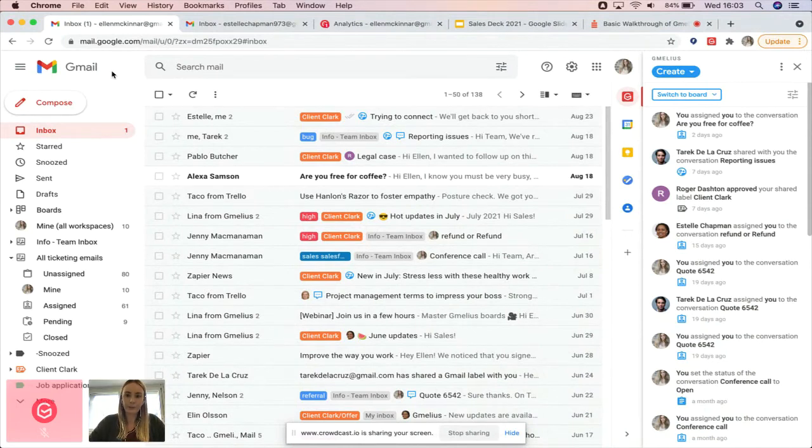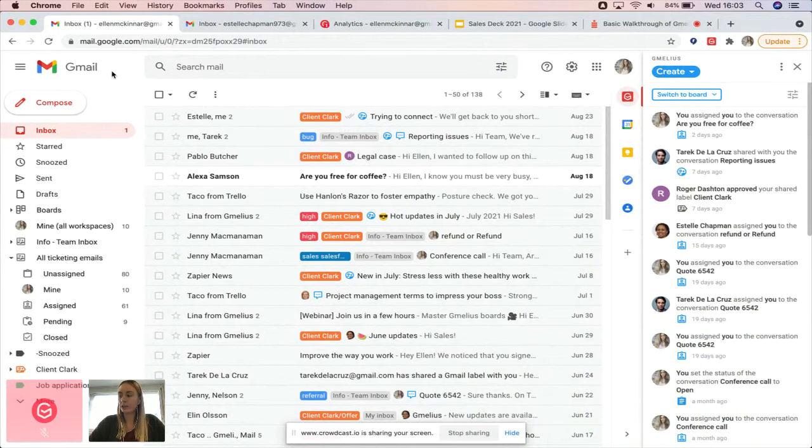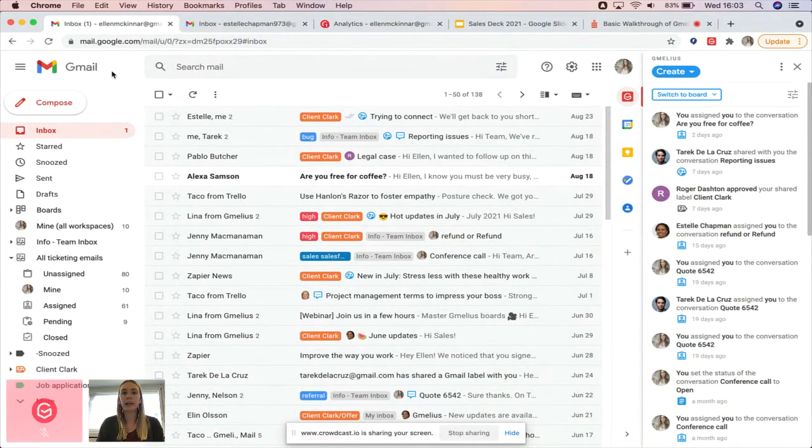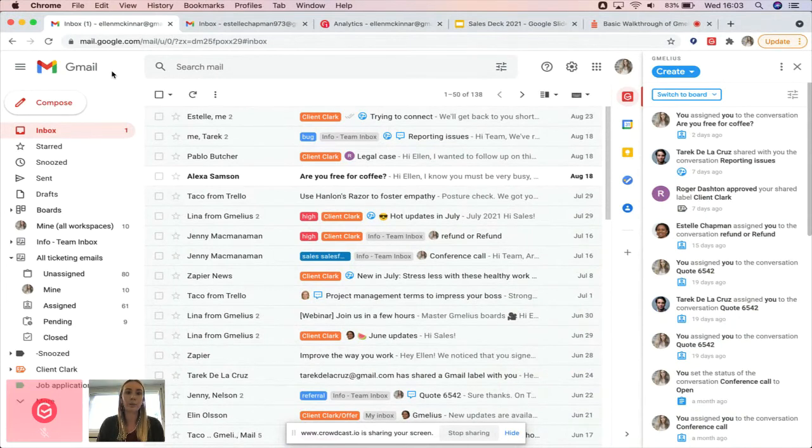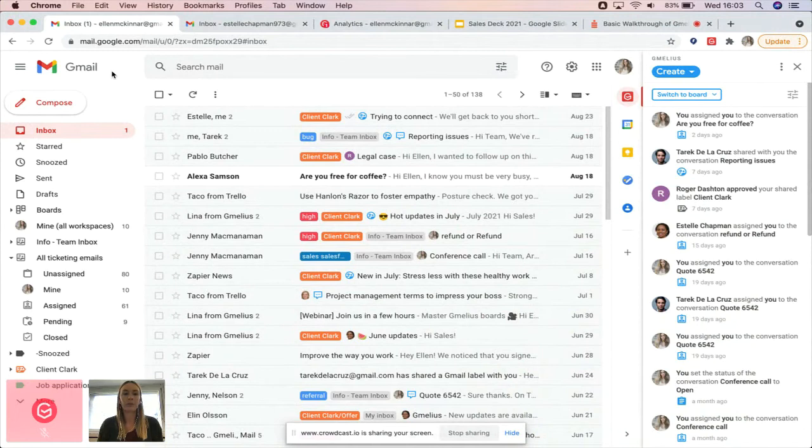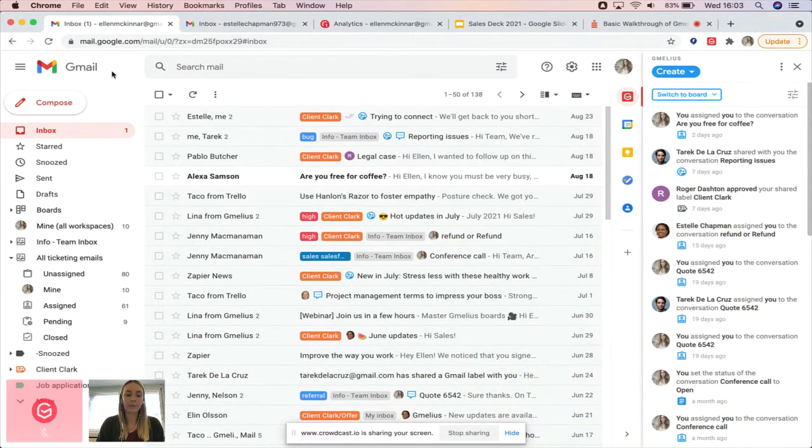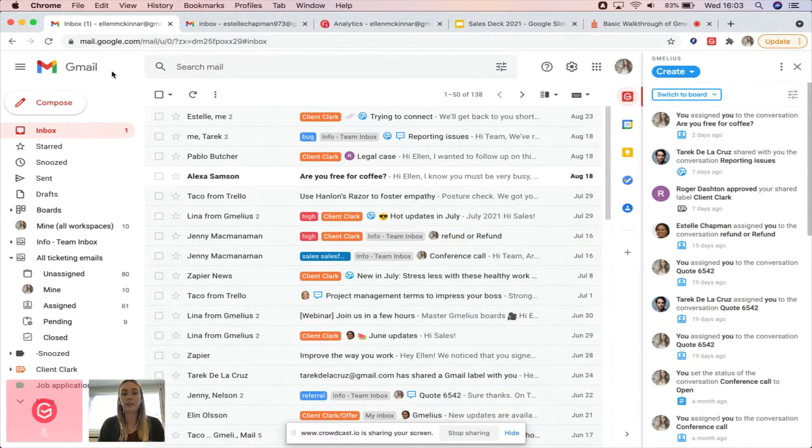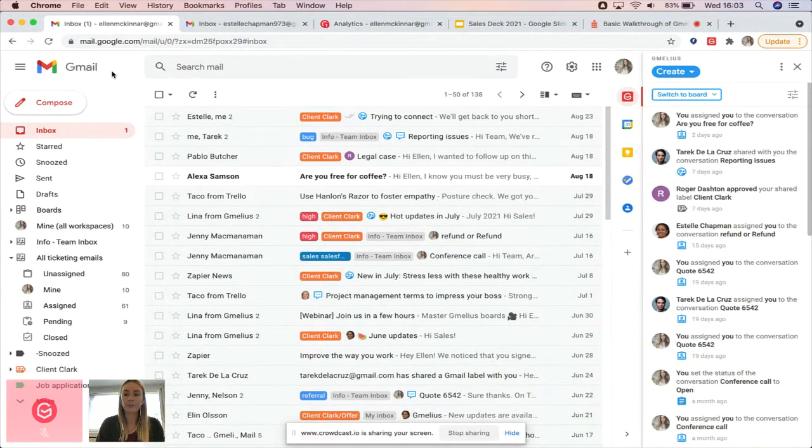A shared inbox is tied to a specific email address, meaning you can have an info@, support@, or sales@ email address that your team is collaborating on. This can be either a primary account, a Google group, or an email alias. Either of those work—you can set them up as a shared inbox in Gmelius.